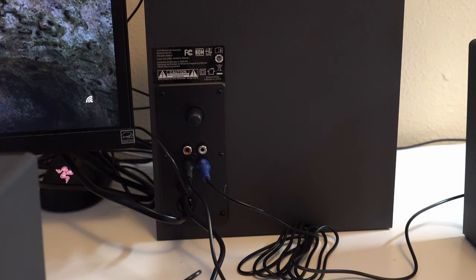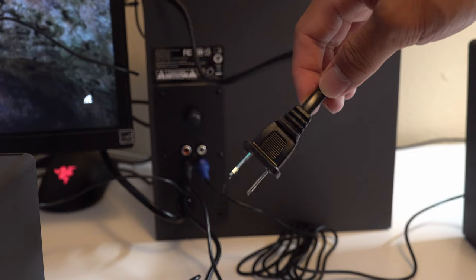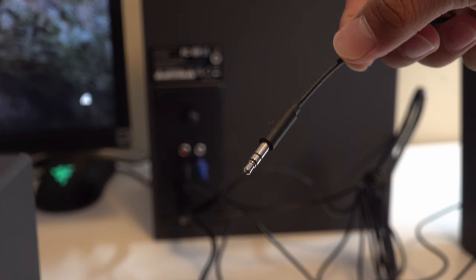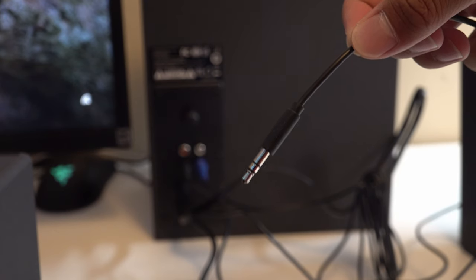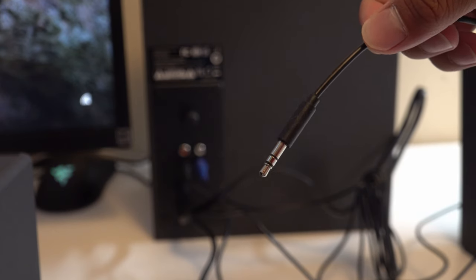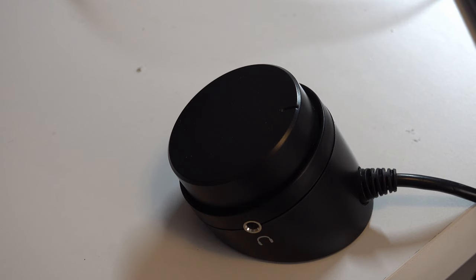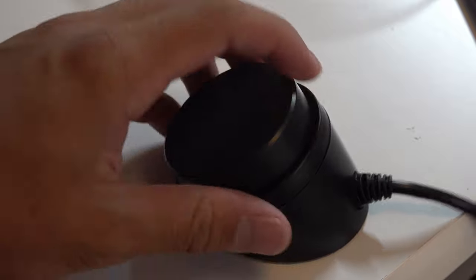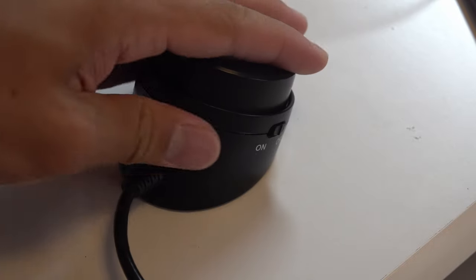Alright, now that we connected the speakers to the subwoofer, we're going to have to plug in the subwoofer. Now we need to plug in the subwoofer to the outlet. After doing that, we're going to connect this to the computer. So after connecting it to your computer, this thing should be turned on.